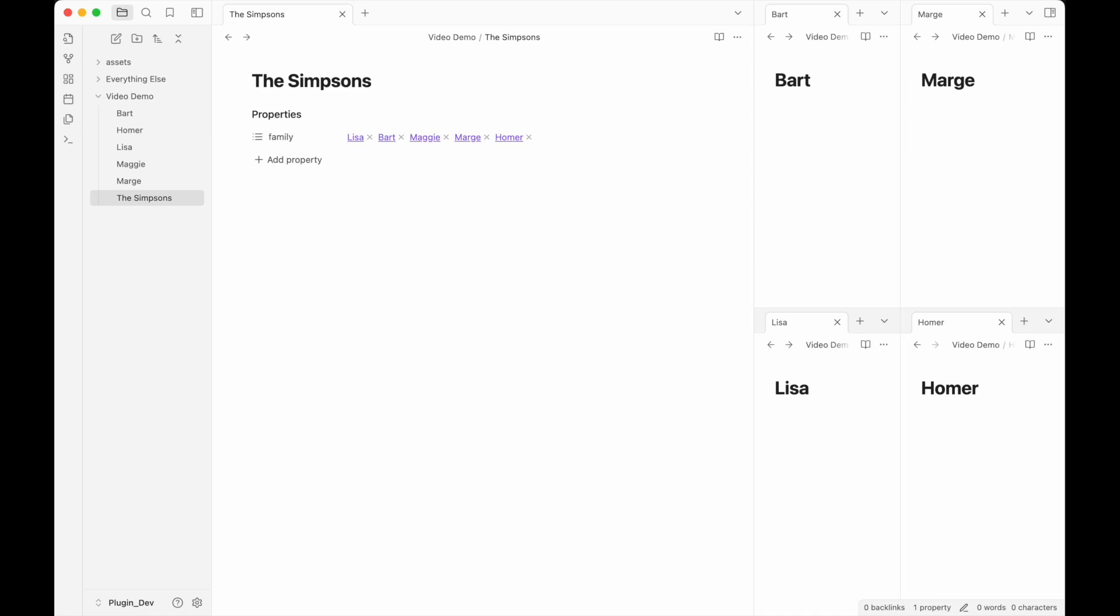Semantic Canvas version 1.2 demo showing the new features of the Obsidian plugin, Semantic Canvas, the plugin that makes note properties, list type note properties, and canvases aware of and interdependent on one another.